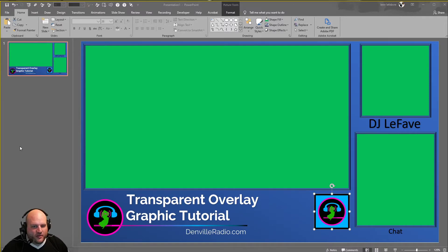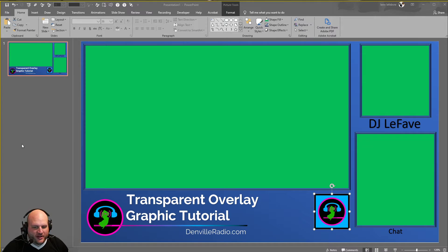All right guys, DJ Lefebvre here with a quick tutorial. Hope to keep this in 60 seconds or less. This is how you create a transparent overlay graphic using PowerPoint.